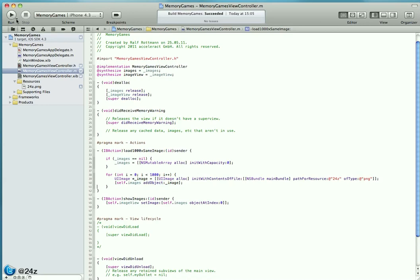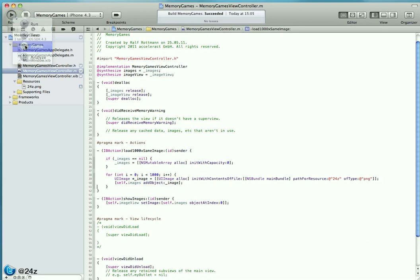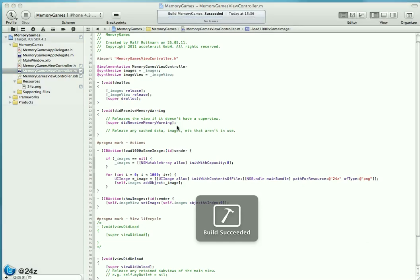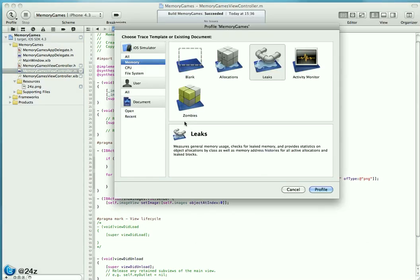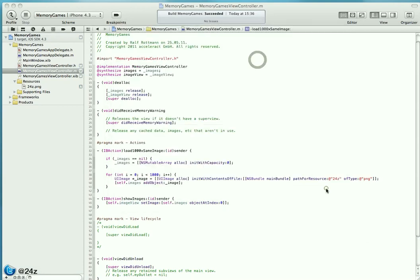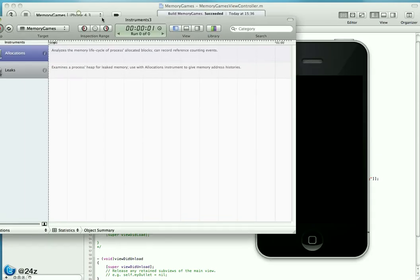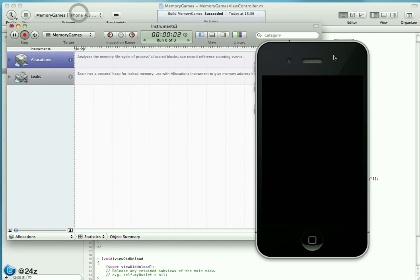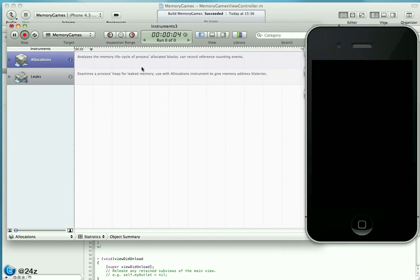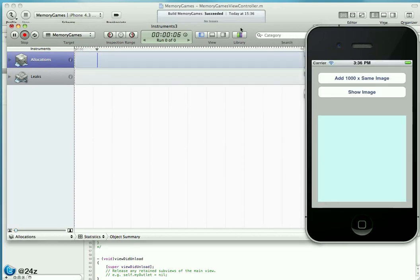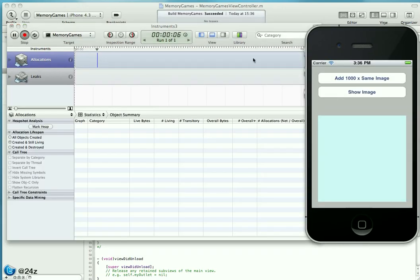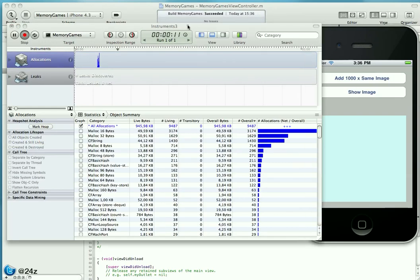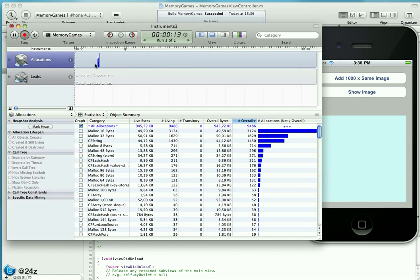Now let's fire this app up and bring it up in Instruments for profiling. We take the Leaks instrument. Let's see what happens.